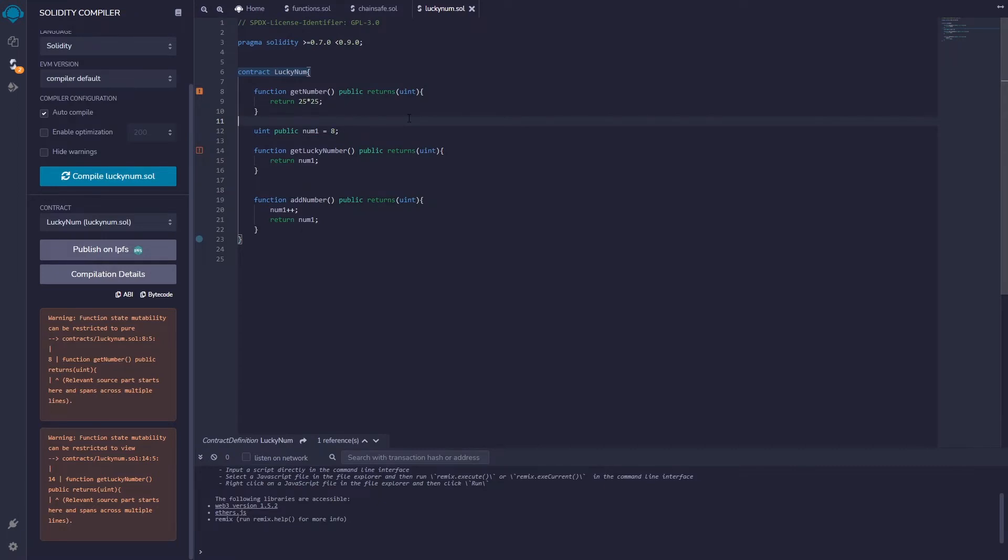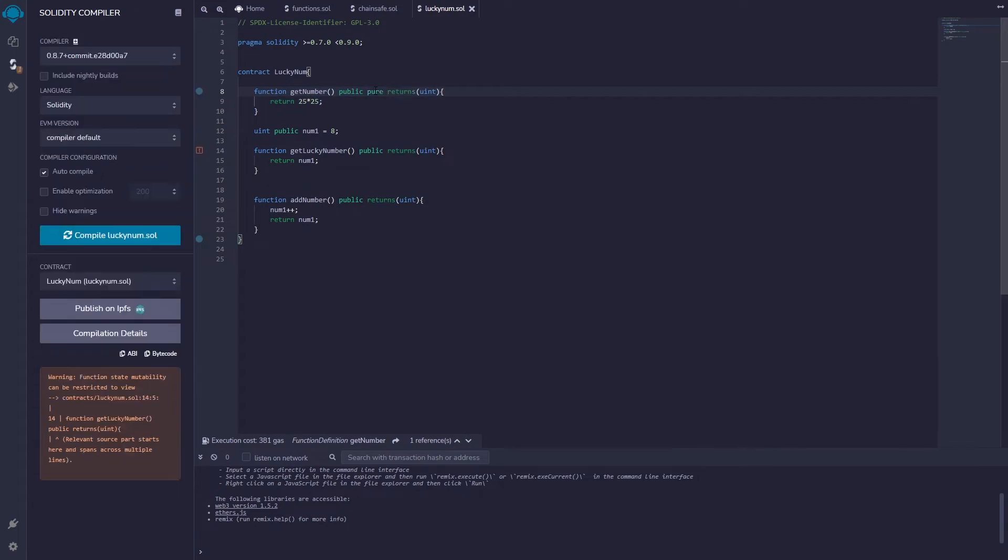If I just have it like this, I can actually save some money and restrict it to just a pure function. So the keyword pure is going to go right here between the public and the returns, and that way it gets rid of that error.